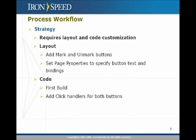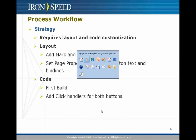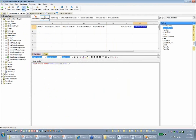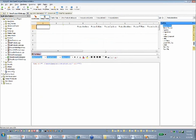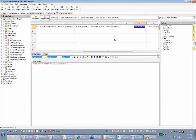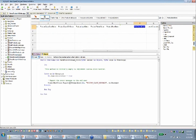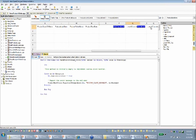Going back to PowerPoint: I've added the mark and unmark buttons and set the page properties for button text and bindings. Now I need to do the code portion — first build and then do the click handlers for both buttons. The reason I need to build is because it will automatically generate the click handlers for me. Going back to the buttons area, I select Mark Discontinued and look at the cell editor — there's a click handler generated. Because I selected it as a custom function, only a shell click handler is generated; it doesn't really do anything. There's an empty try-catch block. Same thing with the unmark.